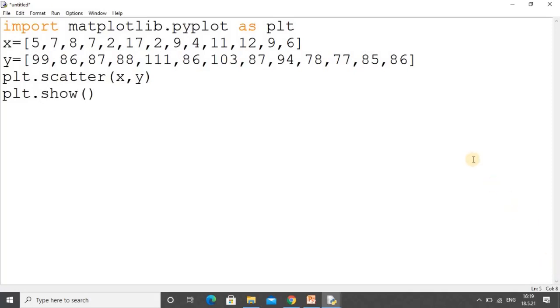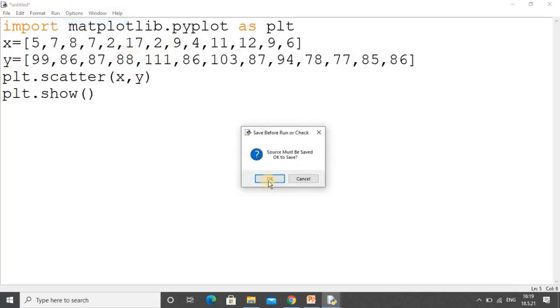Here we have used the show method and the scatter method for getting a scatter graph. Now we will run this program.